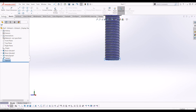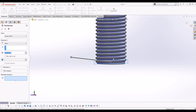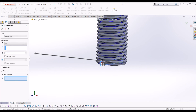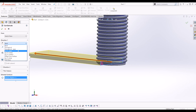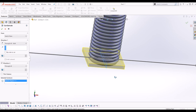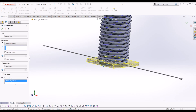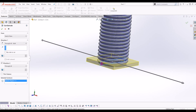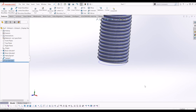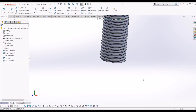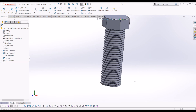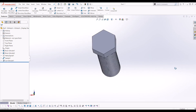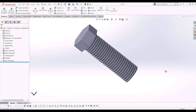And then I'm going to go Features, Extrude Cut, and change Blind to Through All Both — so it's cutting through all on both sides. I'm going to tick that, hide my helix, and there you have it — a hex head bolt.